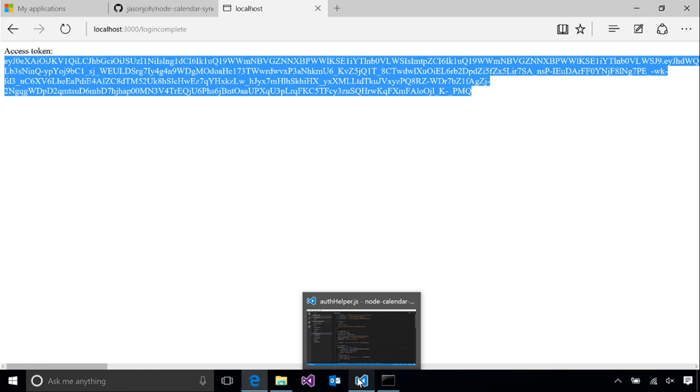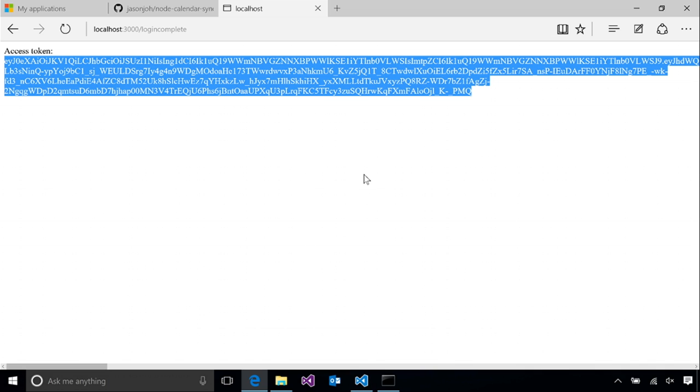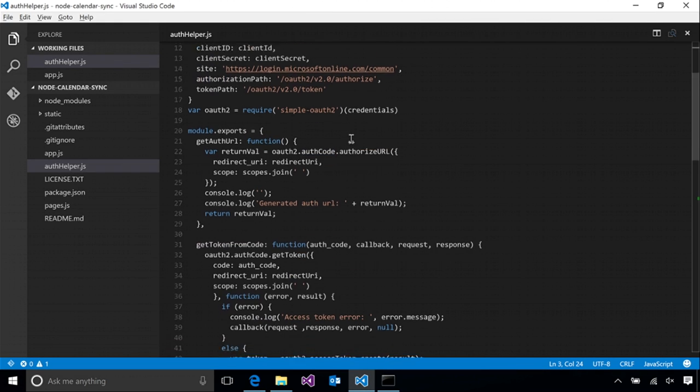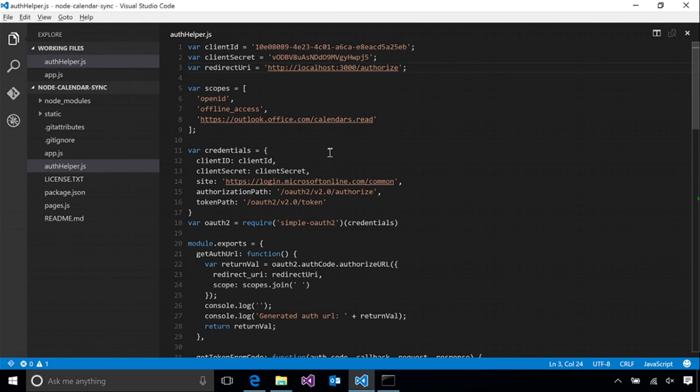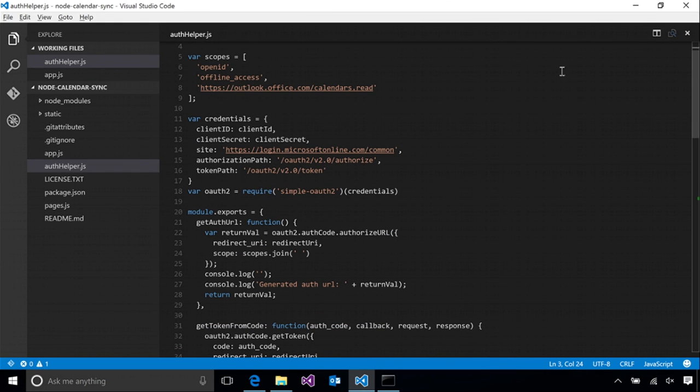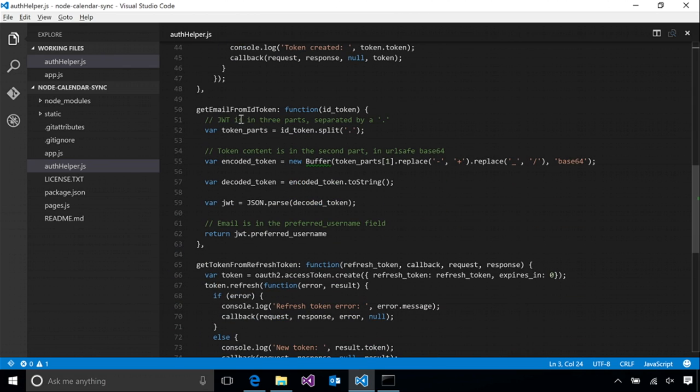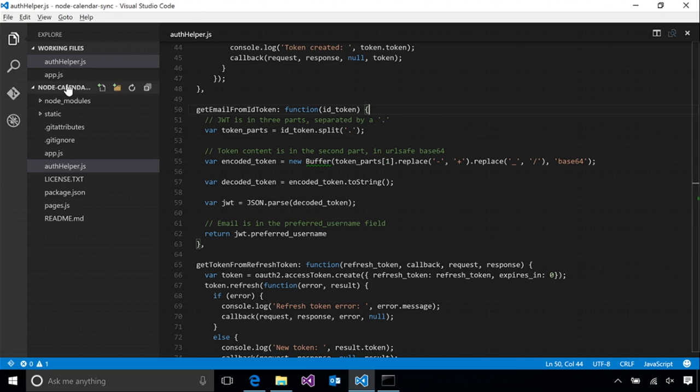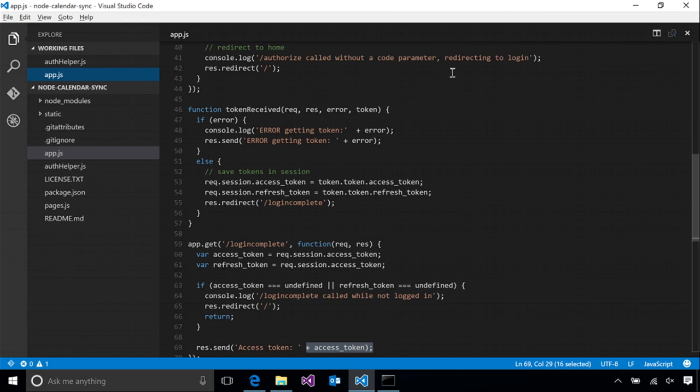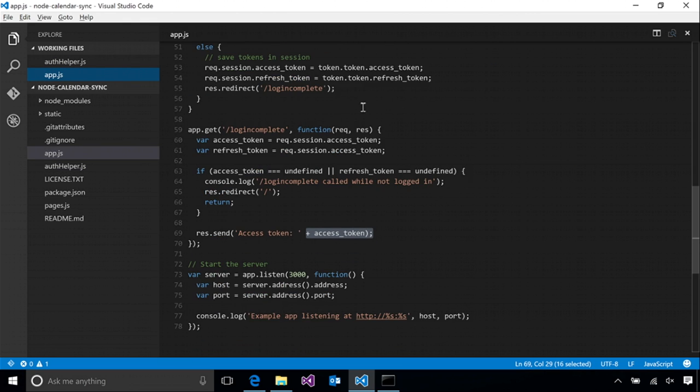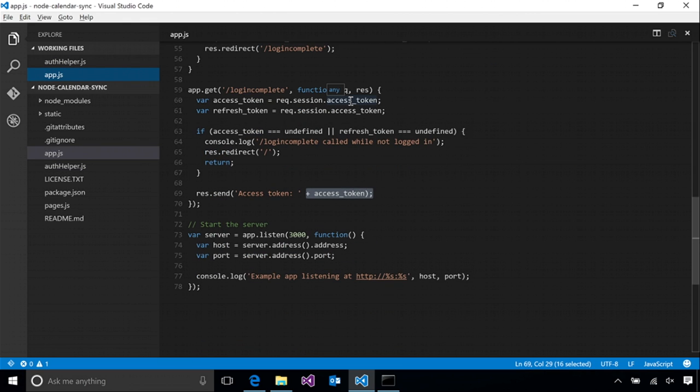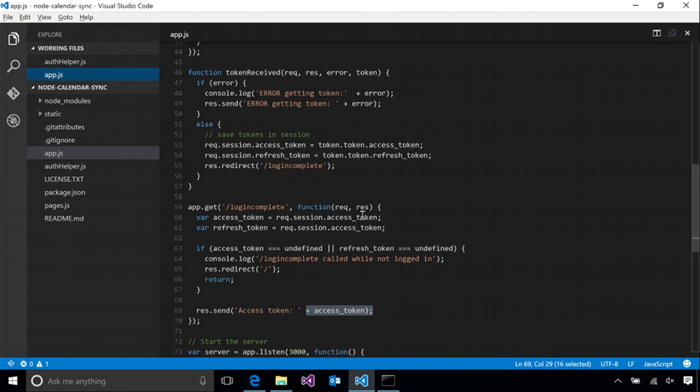So now that we are logged in, we can do some interesting things with the data. The first thing that we want to do is actually get some information about the user themselves. And the way that we are going to do that is by using the ID token. We already have a function in authhelper.js that can extract the user's email address from the ID token. The ID token is returned to us along with the access token and refresh token as part of the authentication process. So let's add a function in our token received to call this get email function and save it in our session.